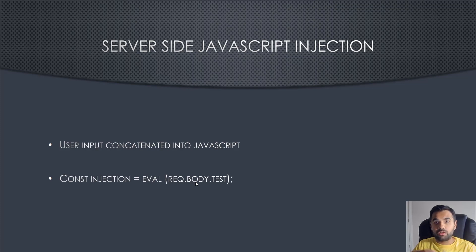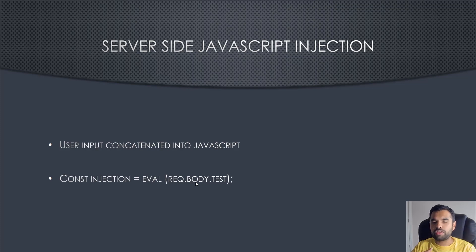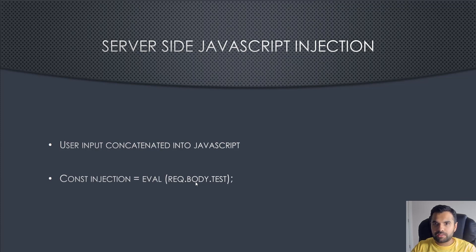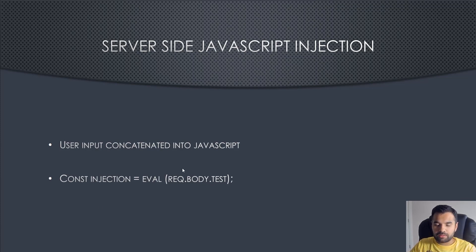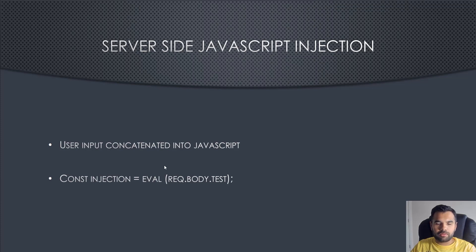For example, request is the Node.js Express object. Sorry, I forgot to mention that although Node.js is a server-side programming language, a lot of developers use Express on top of it. You can think of it as Flask being used on Python. Request is the object of Express, and whatever user input you have in the body is then subsequently processed by eval.